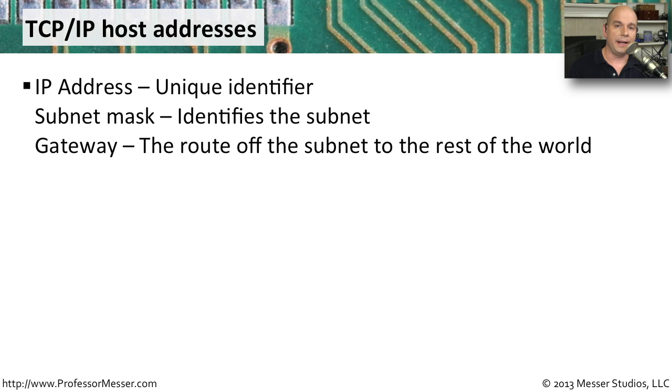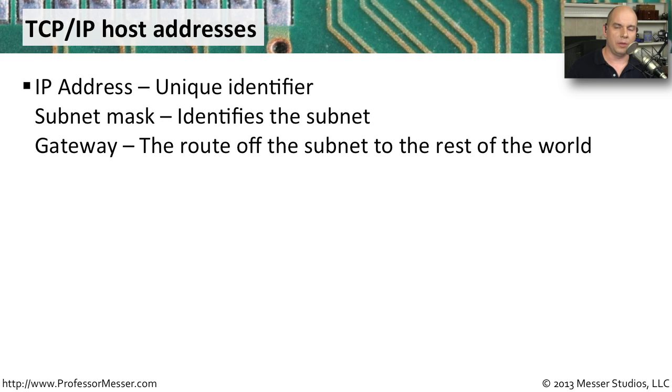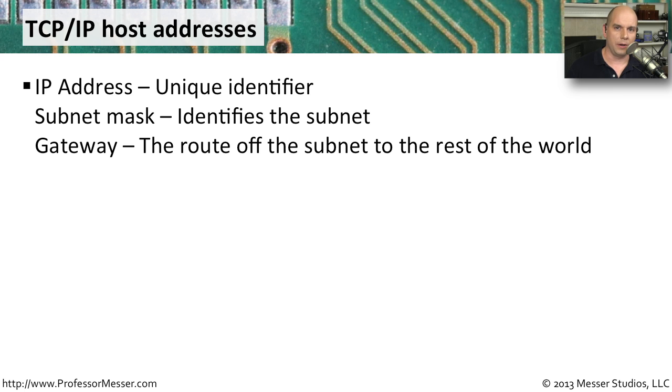You also need to define a subnet mask. This identifies what subnet your computer happens to be a member of. And the third piece you'll need is the default gateway. This tells the computer that if you need to communicate outside of your subnet, where's the router for this subnet? How can you get off of this subnet and talk to other devices that are beyond your local network?